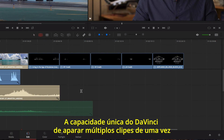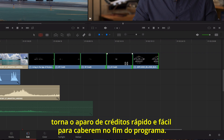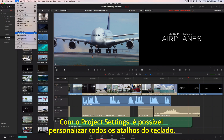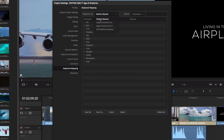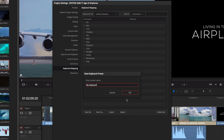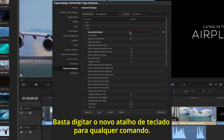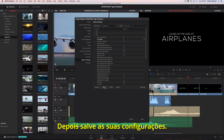DaVinci Resolve's unique ability to trim multiple clips at once makes it fast and easy to trim all of these credits to fit the end of the program. Using the project settings, all of the keyboard shortcuts are completely customizable. You can load a preset keyboard from another system, or create your own from scratch. Just type in the new keyboard shortcut for any command, then save your settings.